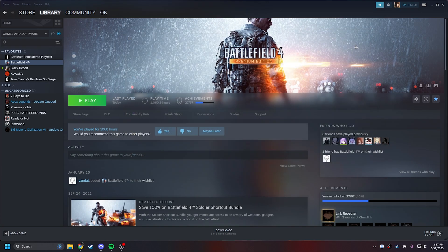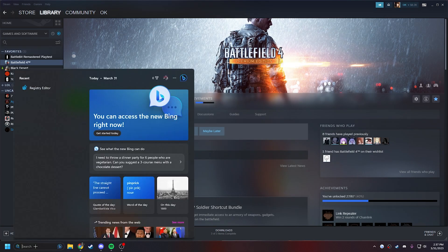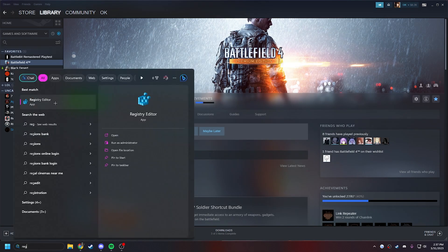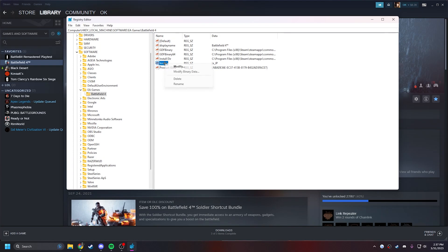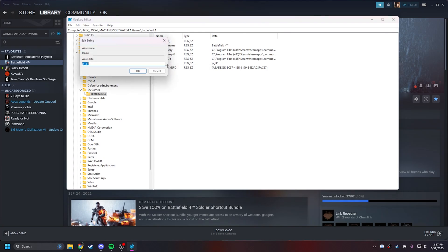Then you can close out of that. Now come to your search bar and go to RegEdit. Come to this directory, which we'll have in the description. Come into Local, right-click, Modify.